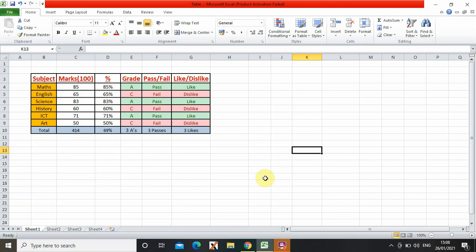Welcome back to my channel. Today I'm going to be making this table on an Excel sheet. As you can see, this is going to be the table I'm going to make. So first I need to make my table.